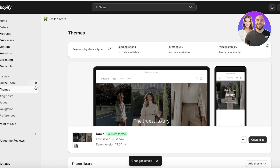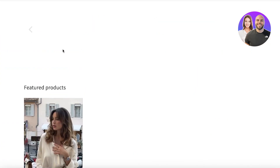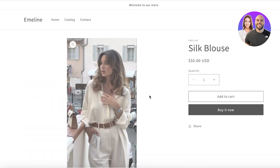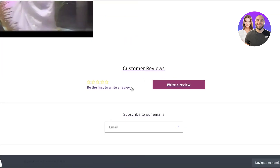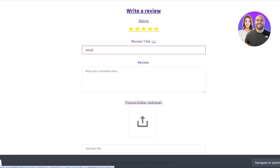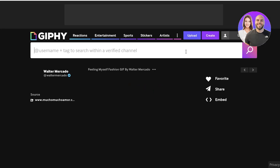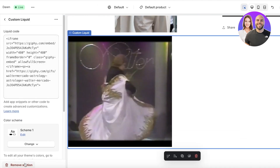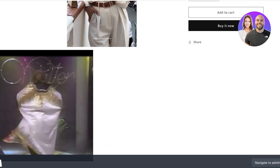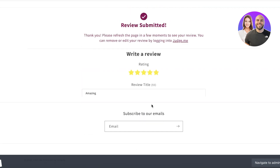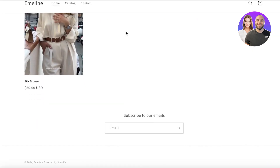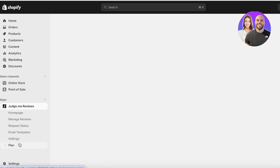Now I'll add a couple of reviews to my store. Viewing the online store, the review section won't appear yet because there are no reviews. I'll click Write a Review, add an amazing comment, give it a five-star rating, remove the gif section, click Save, and then click Submit Review.